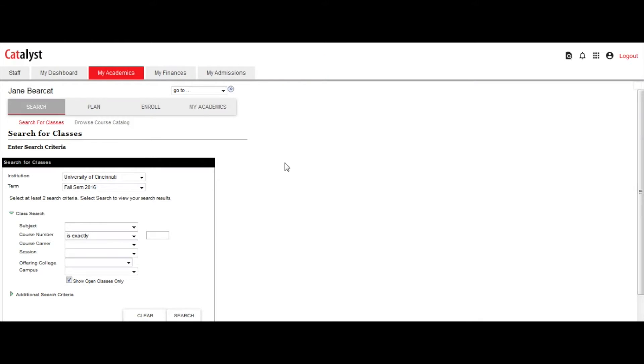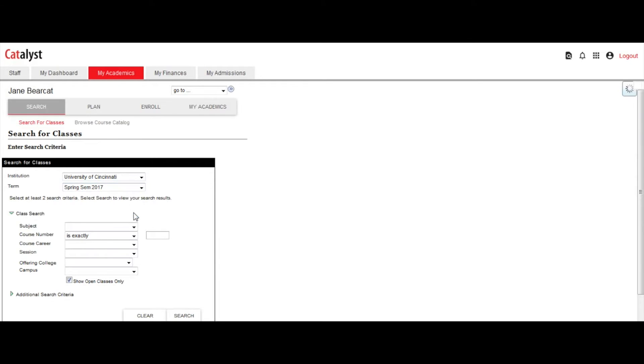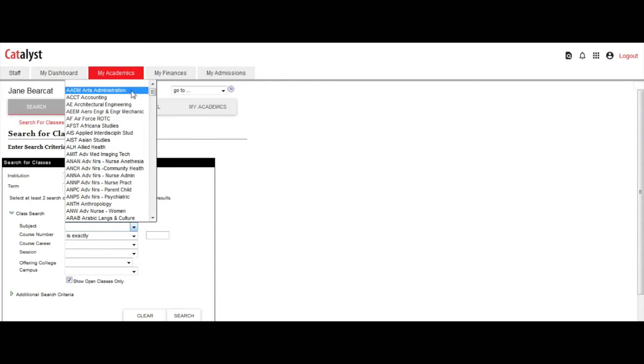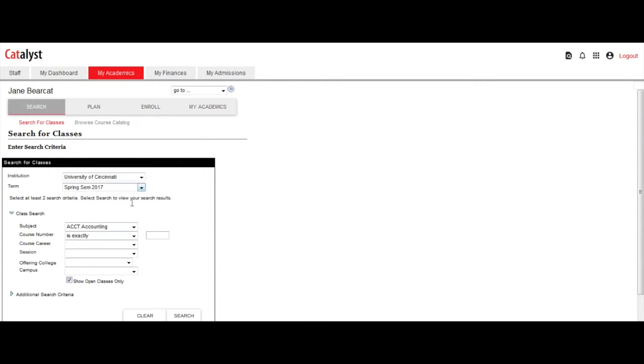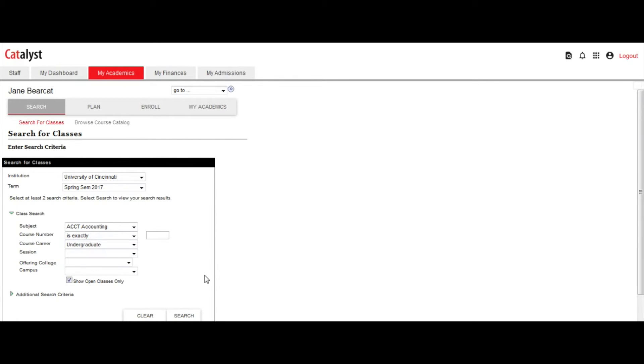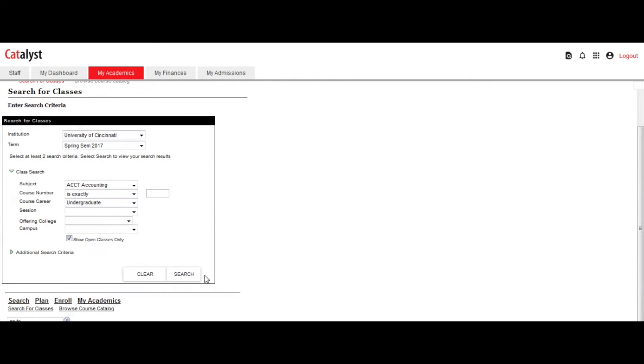Select the term you wish to search on. You must also select at least two criteria listed under Class Search for Subject, Course Number, Course Career, Offering College, or Campus.